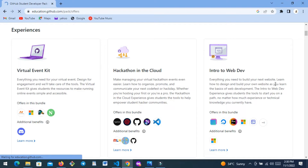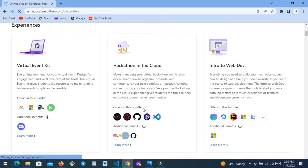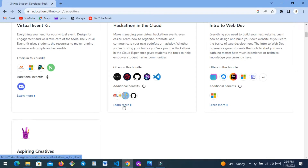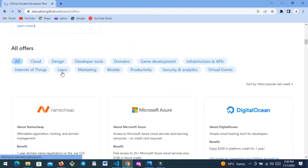It depends on what you want. Hackathon in the cloud means if you're in a competition — those hackathon competitions — and it has to do with cloud services like Microsoft, Google, and AWS. All those kinds of benefits are here and you just click 'Learn More,' or you can select exactly the offer you want.